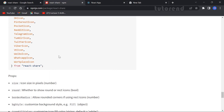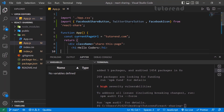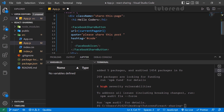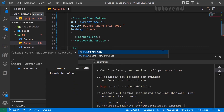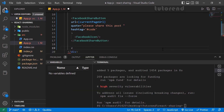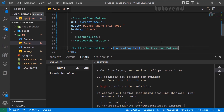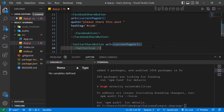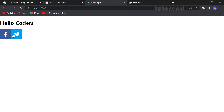Let's implement Twitter too. We already imported TwitterShareButton, and now we also need to import TwitterIcon. We write the TwitterShareButton with the url prop set to currentPageUrl, and inside we provide TwitterIcon as the children component. As you can see, both buttons are now implemented.